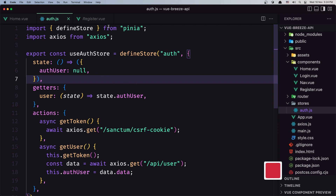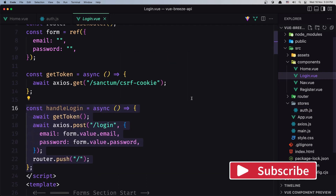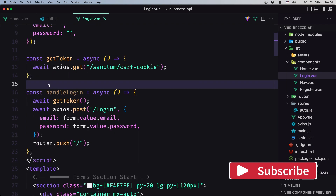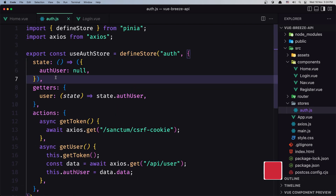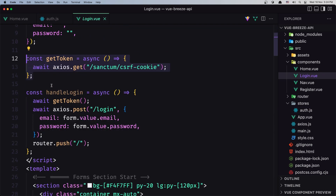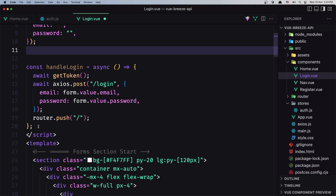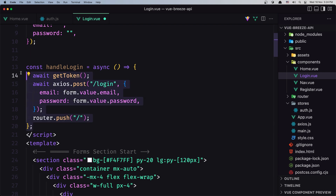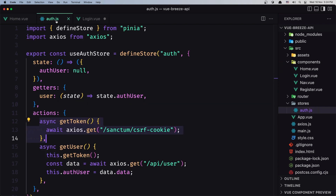First let's go into the login.view. Here we have this getToken, but we don't need it because in auth.js we already have getToken. Let's remove this, and now we need to move the handleLogin. Let's cut this from here and go into auth.js.